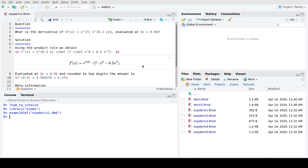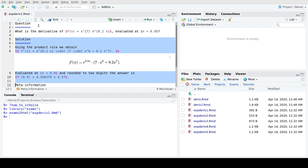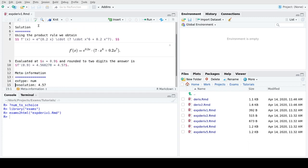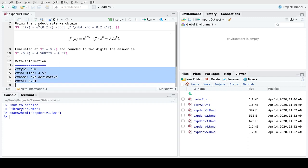Switching back into R, we see how this is coded in the exercise. We have a question section, a solution section where mathematical notation uses LaTeX but the overall structure is Markdown. In the meta information we have the type numeric, the correct solution, a short name, and the tolerance for the correct solution.